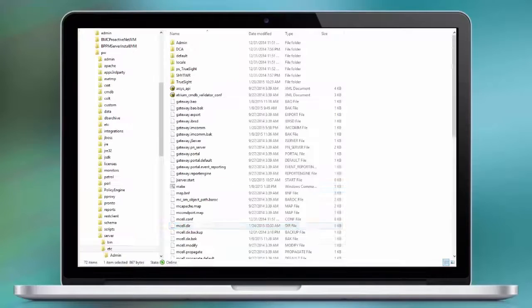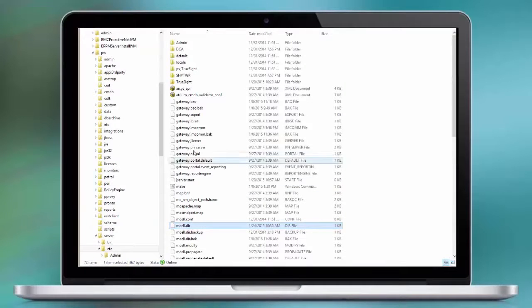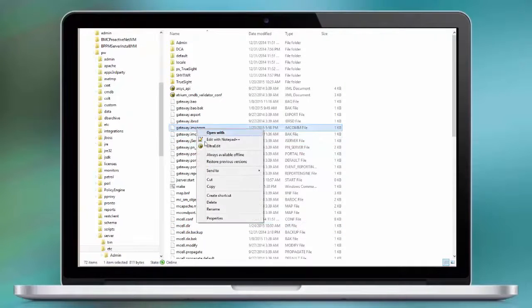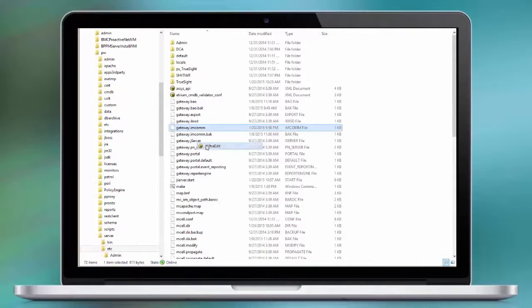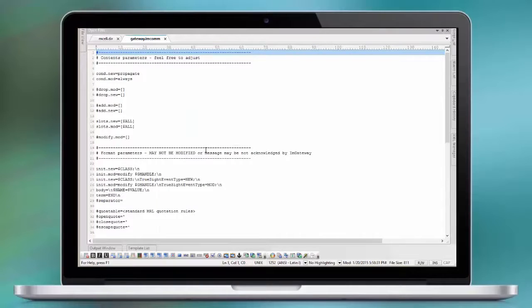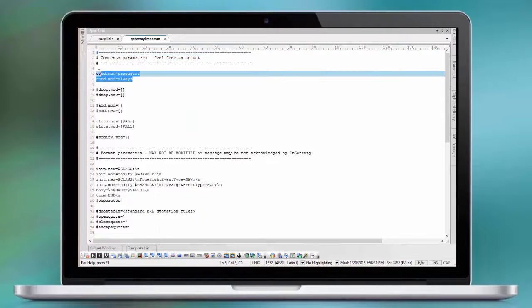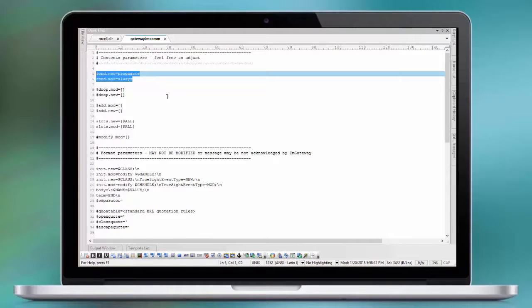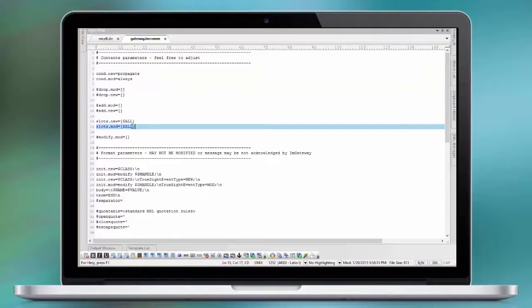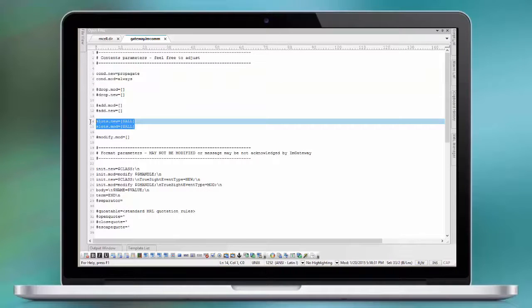Going in there, let's have a review on what's happening there. We see that the events are being propagated under certain conditions and we select the slots that are being handed over to the gateway cell. For the modified one, we want to send also all slots.